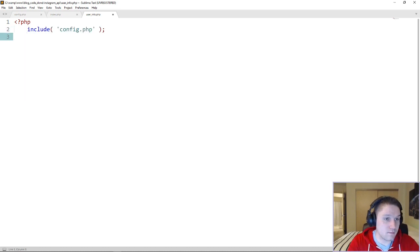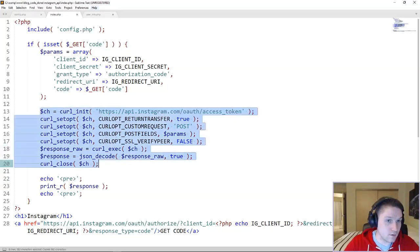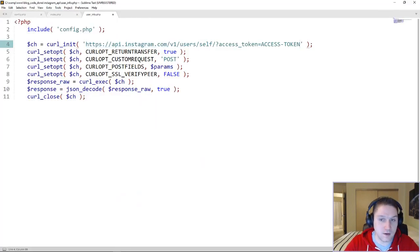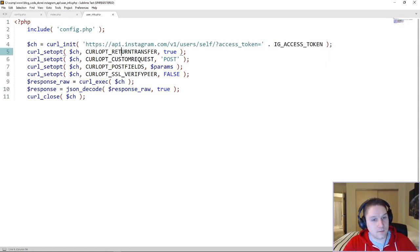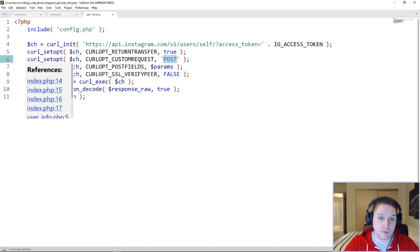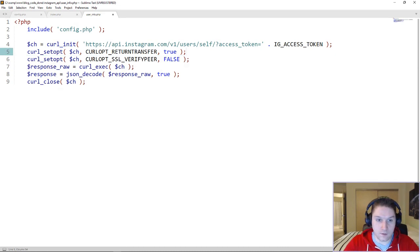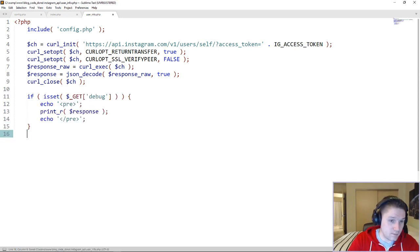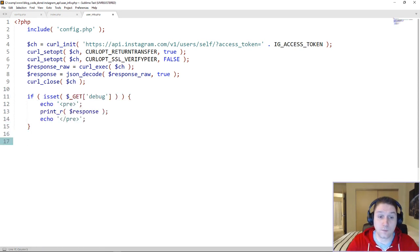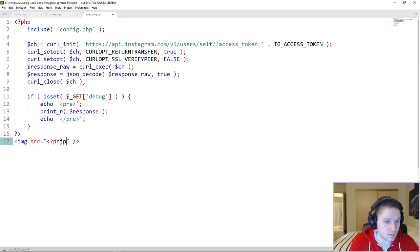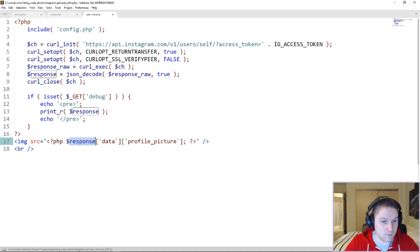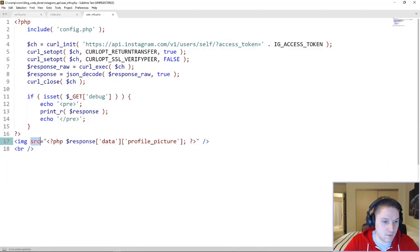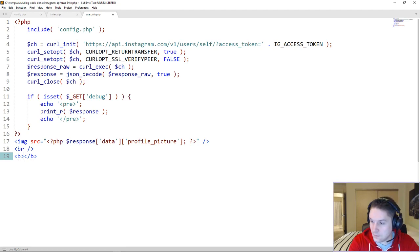First, we need to include our config file so we have our access token defined. We're going to copy over the curl call from index.php and modify it — curl init, paste in the endpoint from the Instagram documentation, and replace the access token placeholder with our Instagram access token. We'll leave return transfer set to true. Since this is a GET request, there are no post fields, so we can delete the POST request and post fields parameters. We also add a debug check so we can print the raw PHP array response from Instagram when debug is in the URL. Then we access the response data array to display the profile picture in an image tag, along with everything else we need.